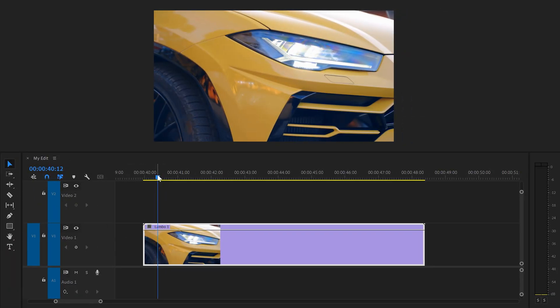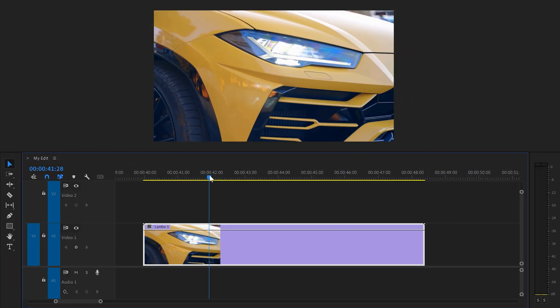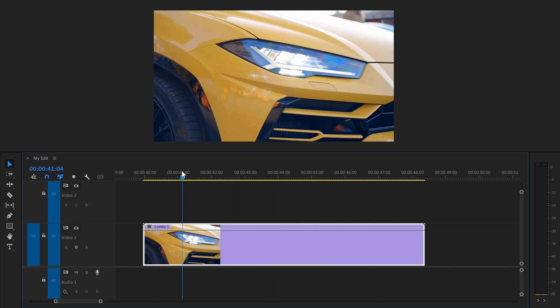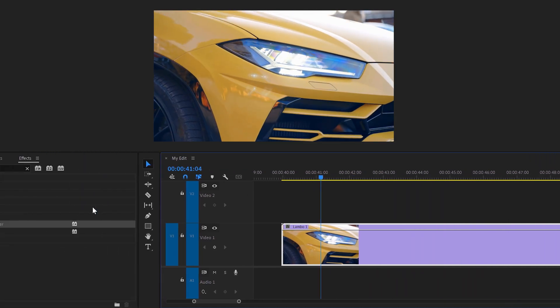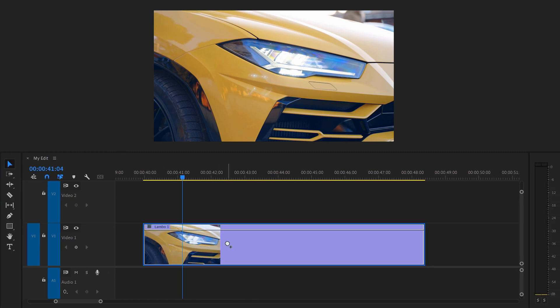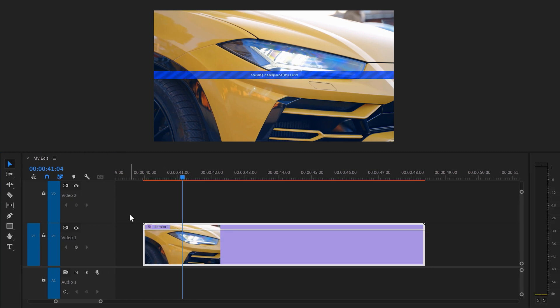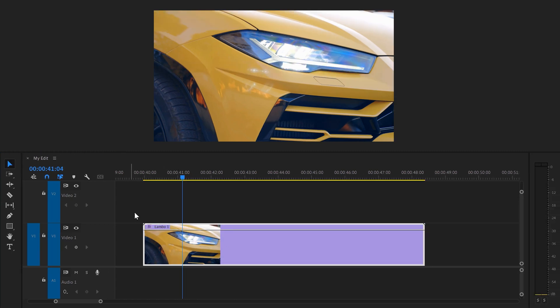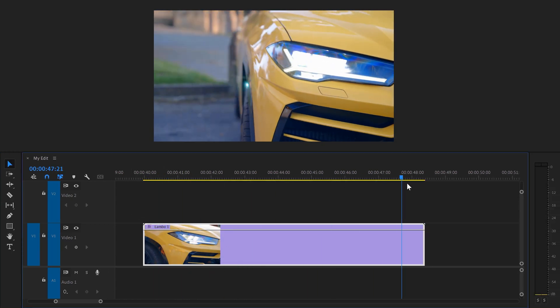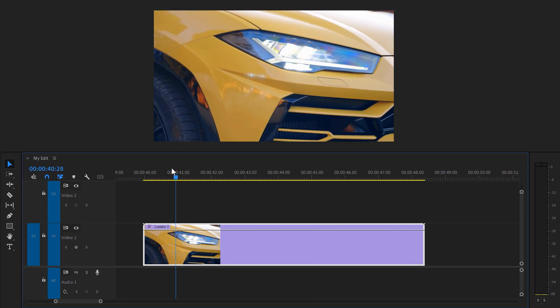Trick number eight. Use the warp stabilizer. This can really save your footage if you have a shaky hand. All you need to do is go to the effects library. Then, look for warp stabilizer and drag it on your clip. Now, let it do its thing and once it's done, your clip is fixed. There you go. That looks amazing.